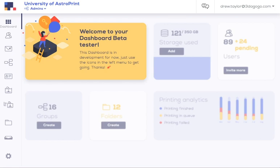Andrew Taylor, CEO of AstroPrint, and I'm going to walk you through the setup of your AstroPrint for Education or AstroPrint for Enterprise fleet management account.